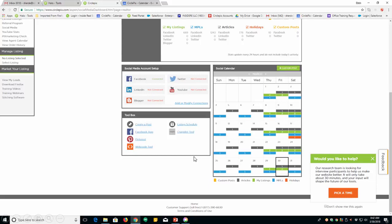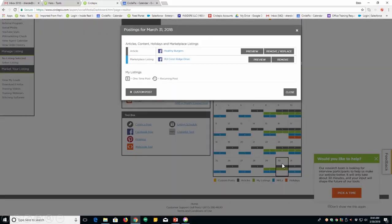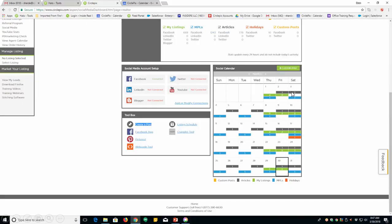Now, remember, remember corn dog casserole story earlier and about that and how you could stop that if you wanted to. Well, here are listings, articles, and marketplace listings that are to come for this agent. If she wanted to click on the 30th here and say, oh, I'm going to get an article on healthy burgers. If she didn't like it, she could preview it. She could remove and replace it with a different article. That is very nice. If you're very into, you know, certain articles and you don't want an article about something and you want to go in and simply replace it, you can.